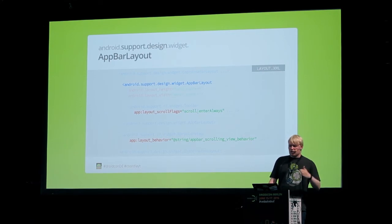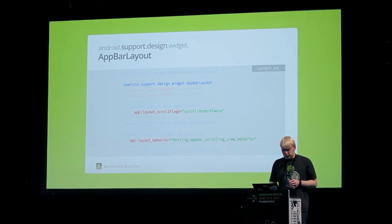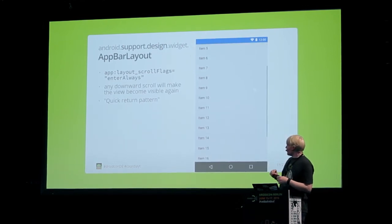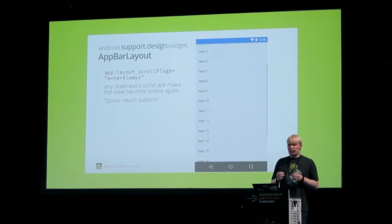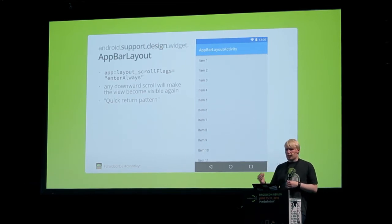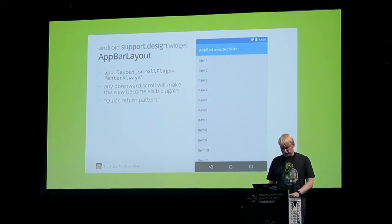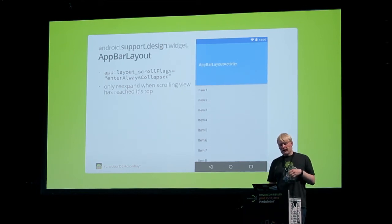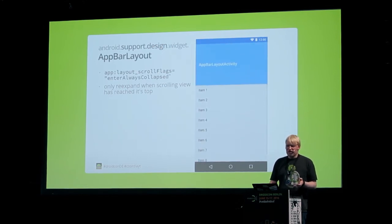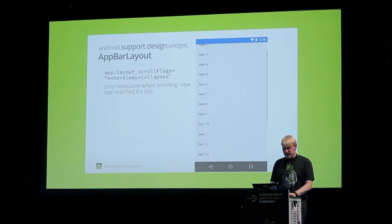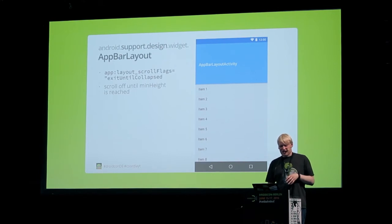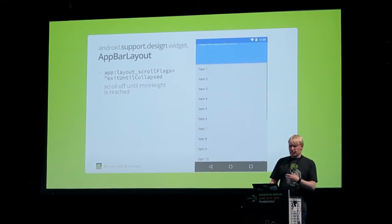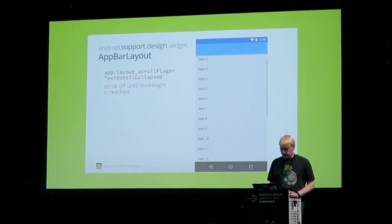With scroll flags you can configure the AppBarLayout exactly how it should animate its content. The enterAlways flag — the quick return pattern — makes sure any downward scroll brings the app bar back into view when it was scrolled out. enterAlwaysCollapsed only re-expands when the scrolling view has reached its top. And exitUntilCollapsed scrolls off until the minimum height is reached — the minimum height of the toolbar — so you can have a bigger header but keep the toolbar still in view.